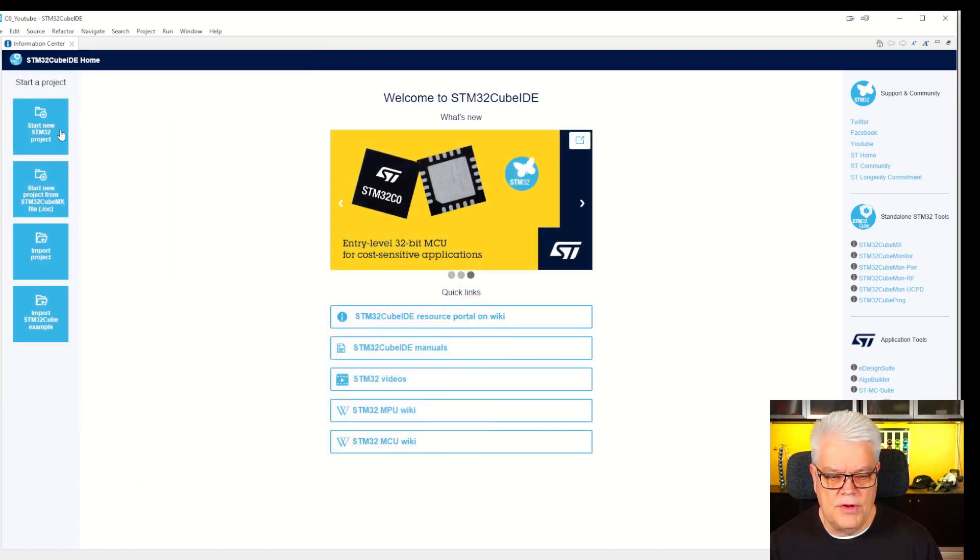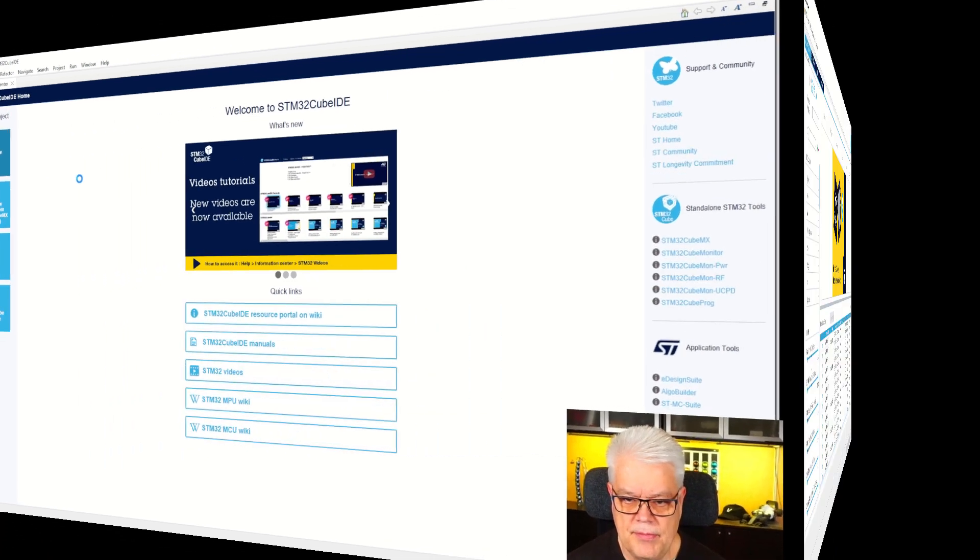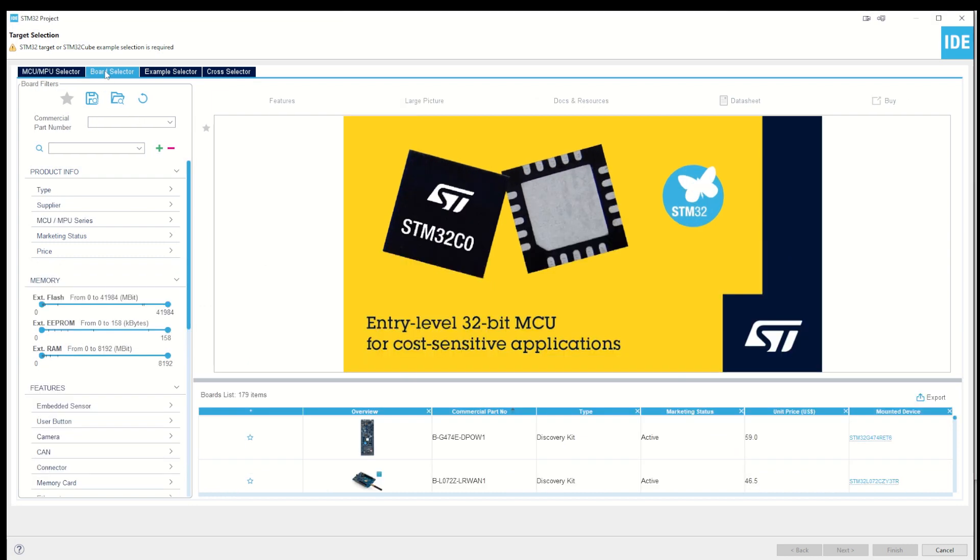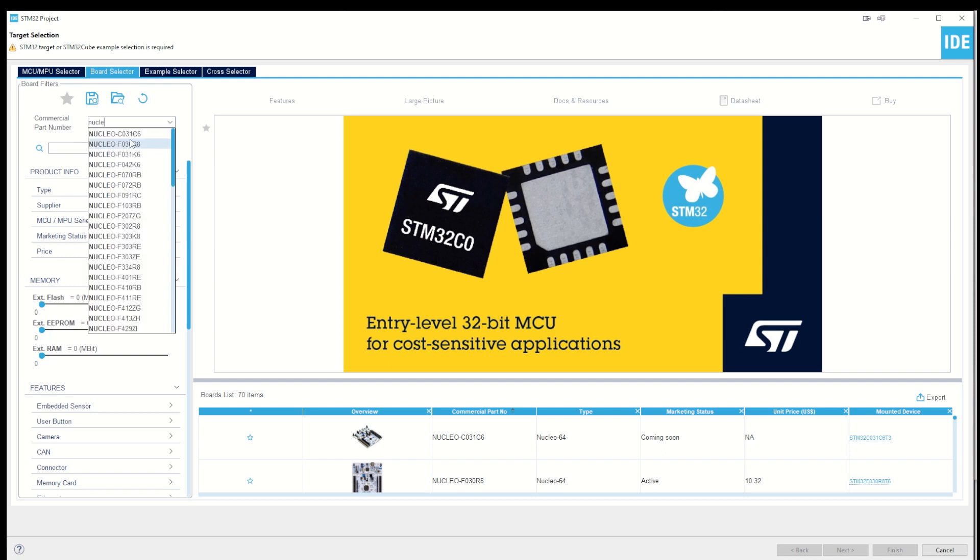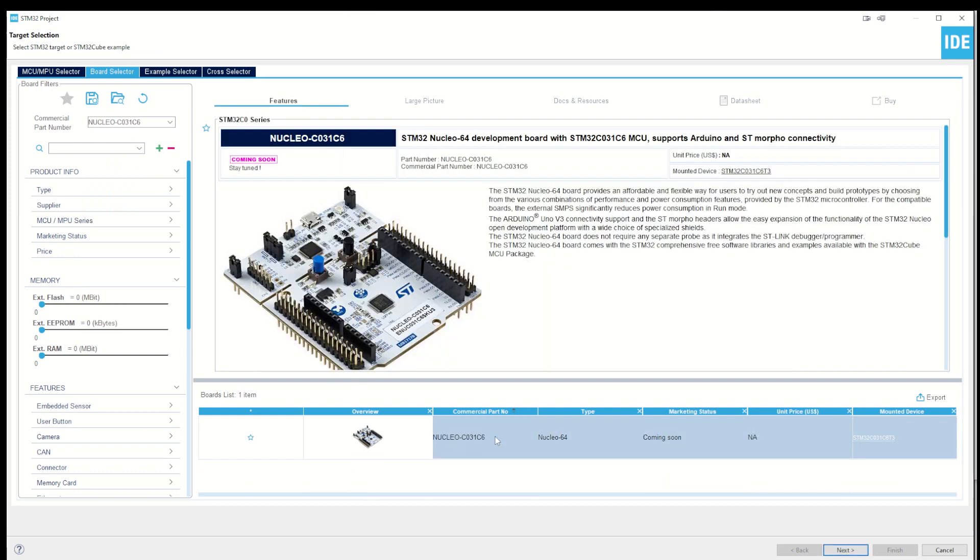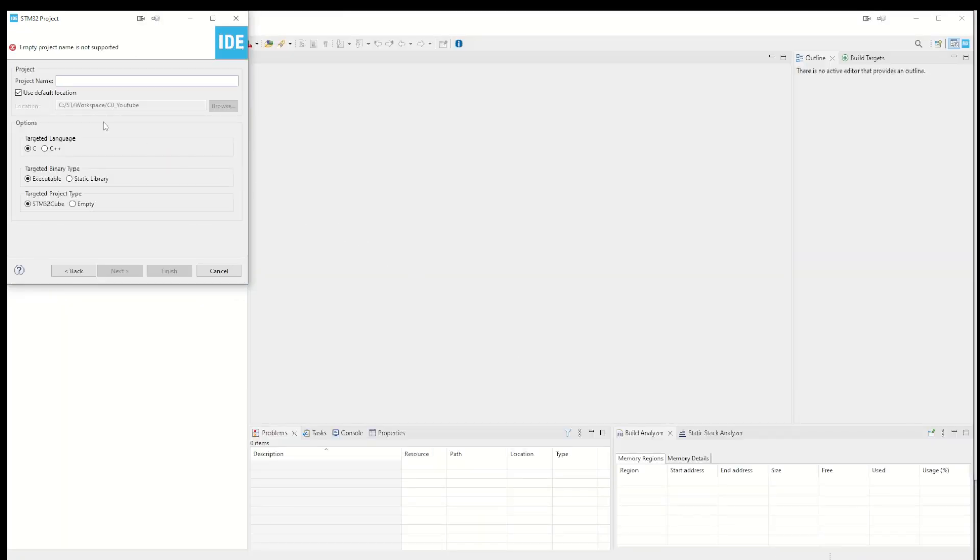Okay, so now we're set and done. We will start a new STM32 project, so we hit that blue button. The CubeMX target selector has started. I know which board we're going to use, so I start with the board selector. It's a Nucleo C031C6, so it's the first one there. We click on this one, and it says still coming soon - it's just released. We give it a project name.